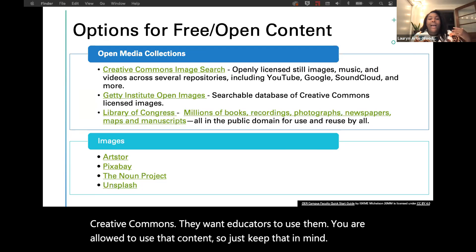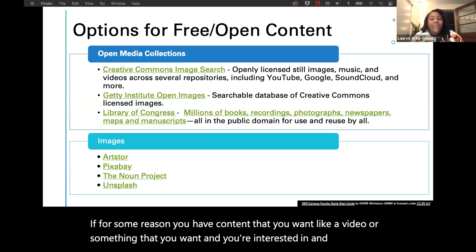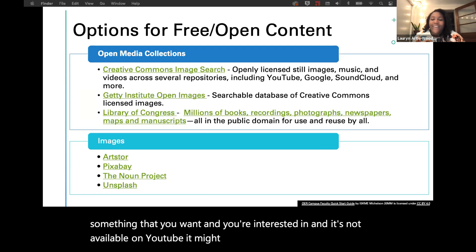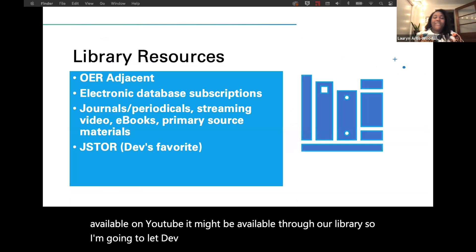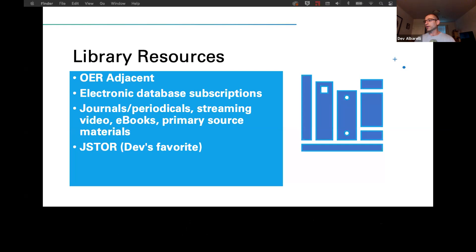If you have content you want — like a video — that's not available on YouTube, it might be available through our library. Thanks, Lauren. My name is Deb Alborelli and I'm a librarian here at NCC. I'm going to talk briefly about library licensed materials that are options for course content, in addition to the amazing OER resources Lauren has been discussing. I call these library resources 'adjacent to OER' — from a student's perspective, they're free.